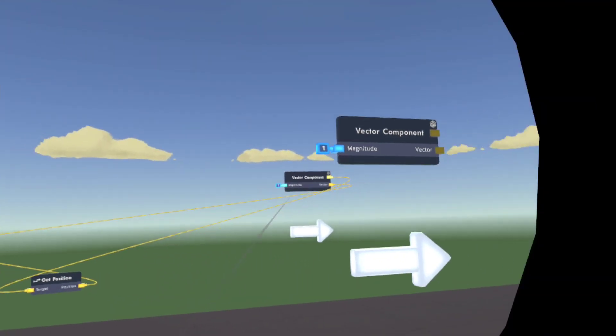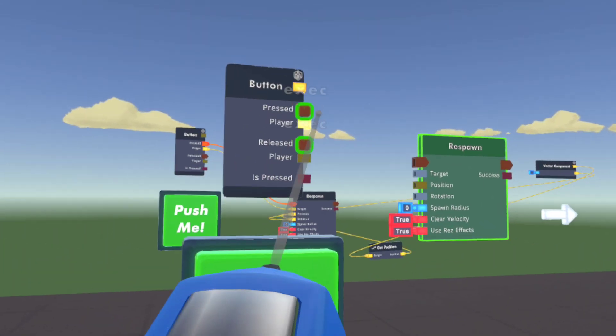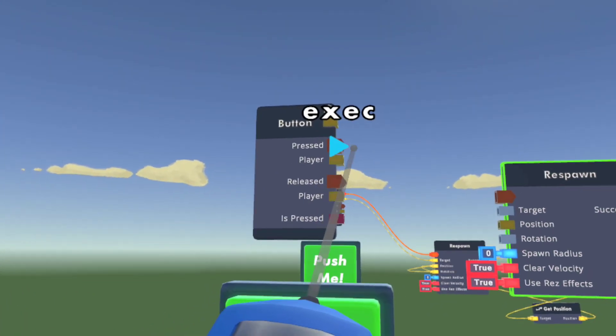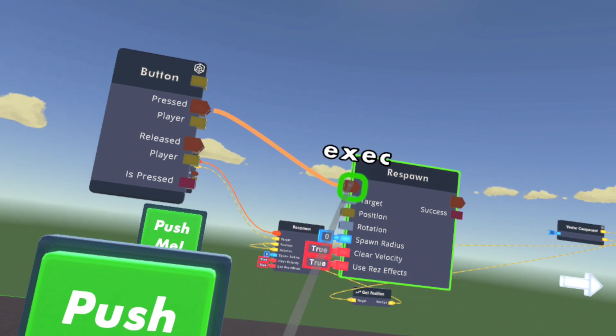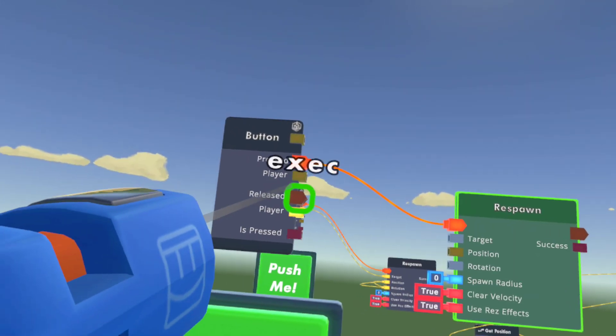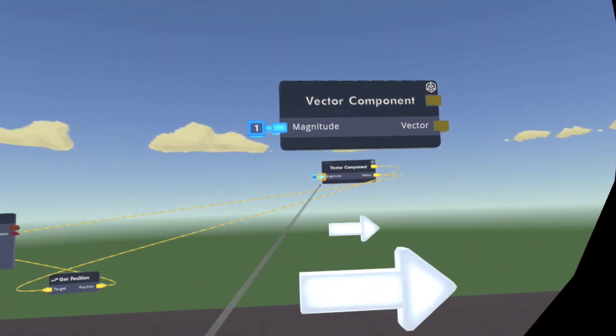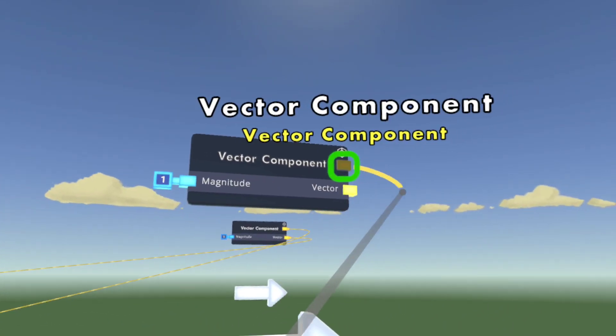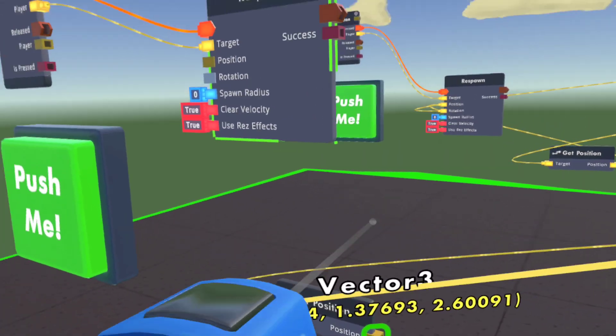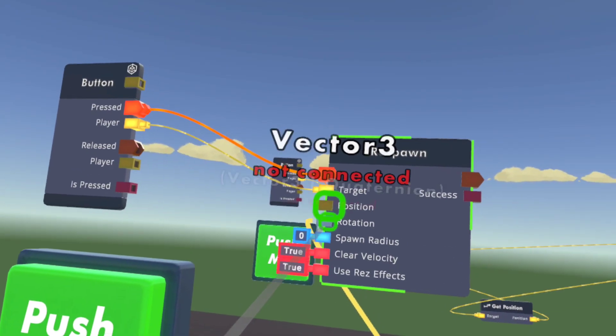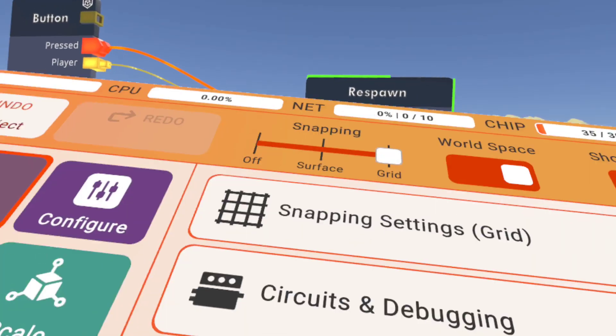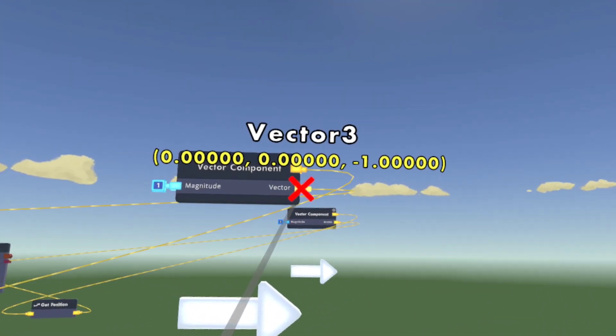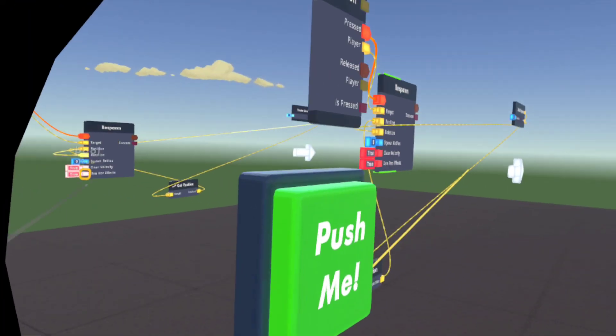All you need to do is connect these. You better pay attention or you could just pause. Press goes to the respawn, and then player to target to make it work. Then get the top one from the vector to target on the position. Position goes there as well. Rotation goes to the bottom one. That's how you create one.